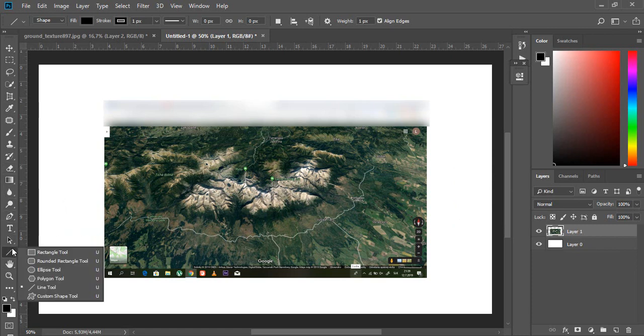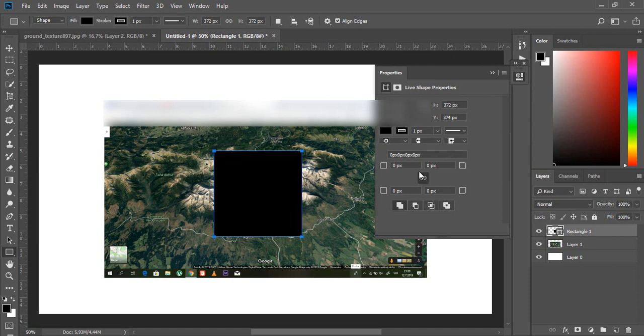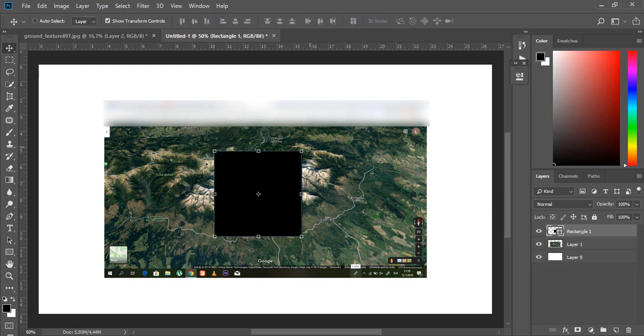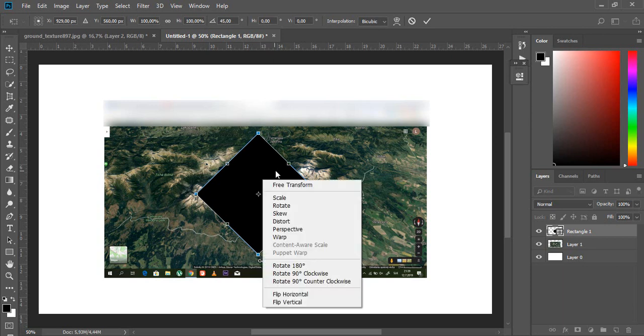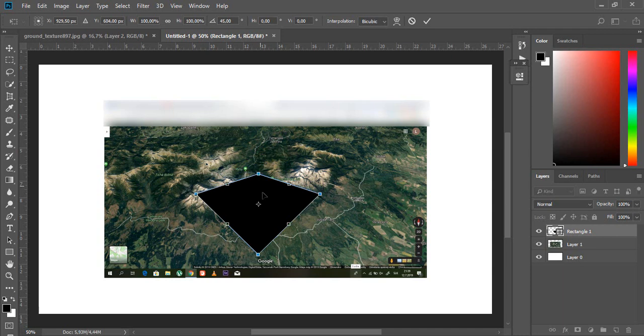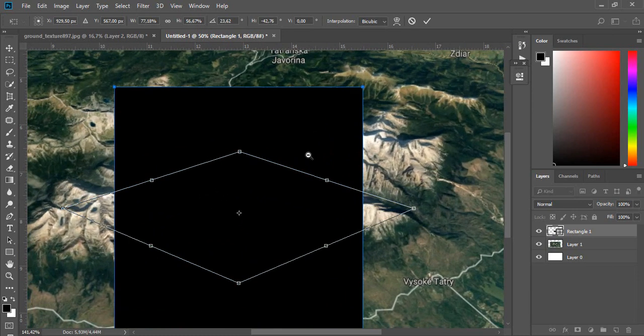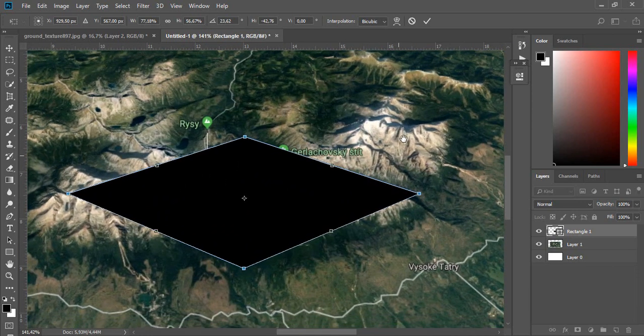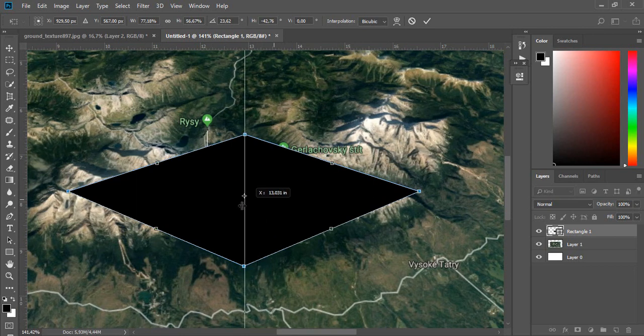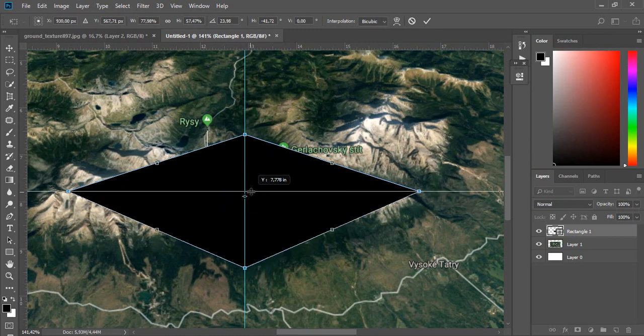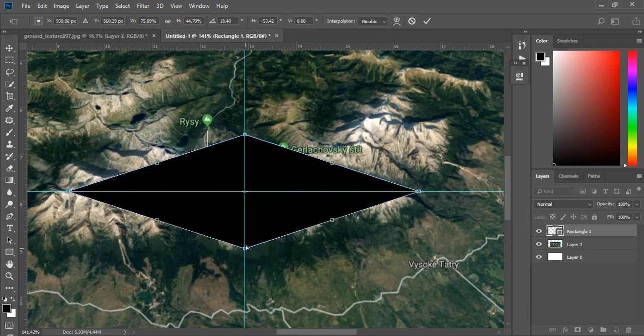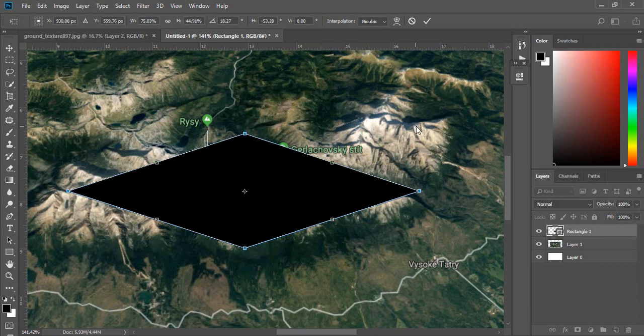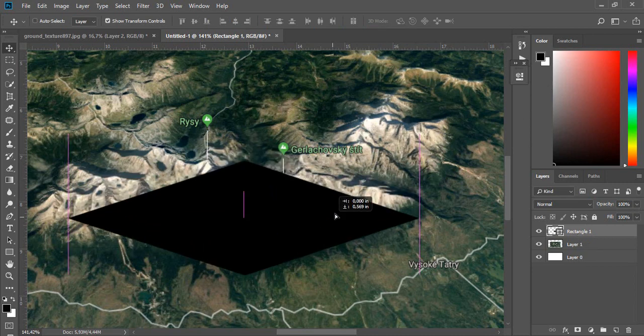Use rectangle tool and create one rectangle. Rotate it with shortcut CTRL T and then right click and choose this third option. I will use guides to do it right. Now place this shape to area from where you want to have your 3D terrain map.